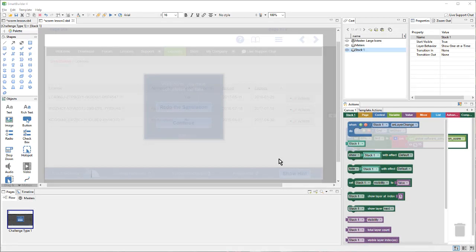What happens when you don't want to use one of our templates? Perhaps you've created your own interaction that doesn't look anything like a traditional quiz, and you want to send the score for that. Next, we'll take a look at rebuilding the score and completion functionality for a custom interaction.